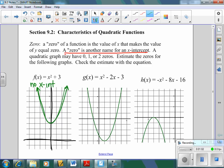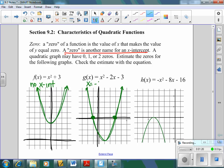The next one — here are my x and y-axes, I know they're not very dark. This one comes down and crosses at two different spots. It crosses at x equals negative one and also x equals three. So that means if you plug in negative one or three, you're going to get out zero.